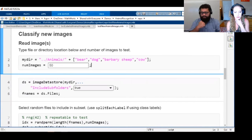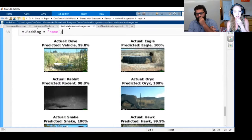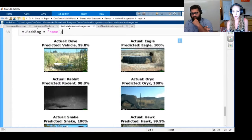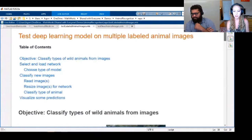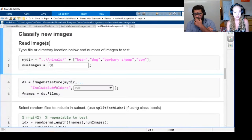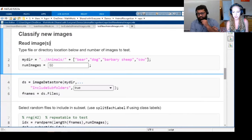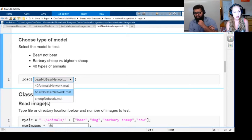I just wanted to point out this other script — it's also in the repo. I tried to make it easy for someone to just type in their own stuff and choose the type of network they want.